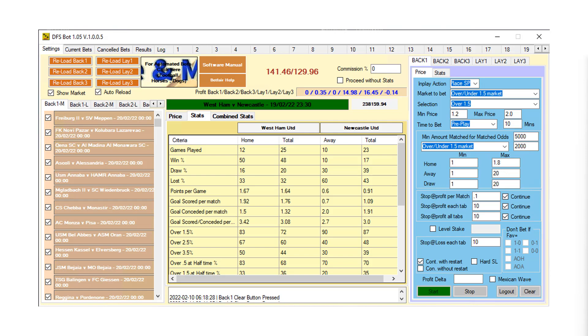The next thing is we have staking options — both Stop at a Winner and Level Staking. And then we can control what we think of our Stop at a Loss options.